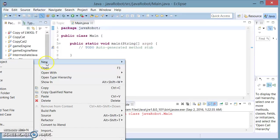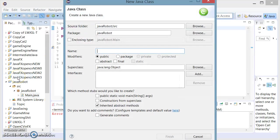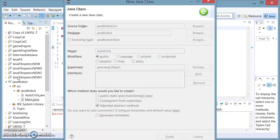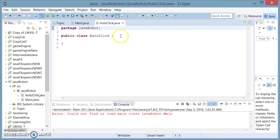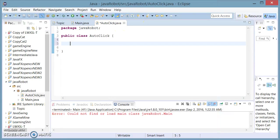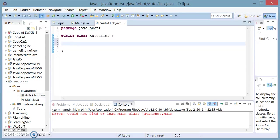I'm going to create another class called AutoClick. The sole purpose of this class is to house a number of functions, a number of methods which are going to be complex operations built up from simple basic operations methods which are given in the Java robot class.